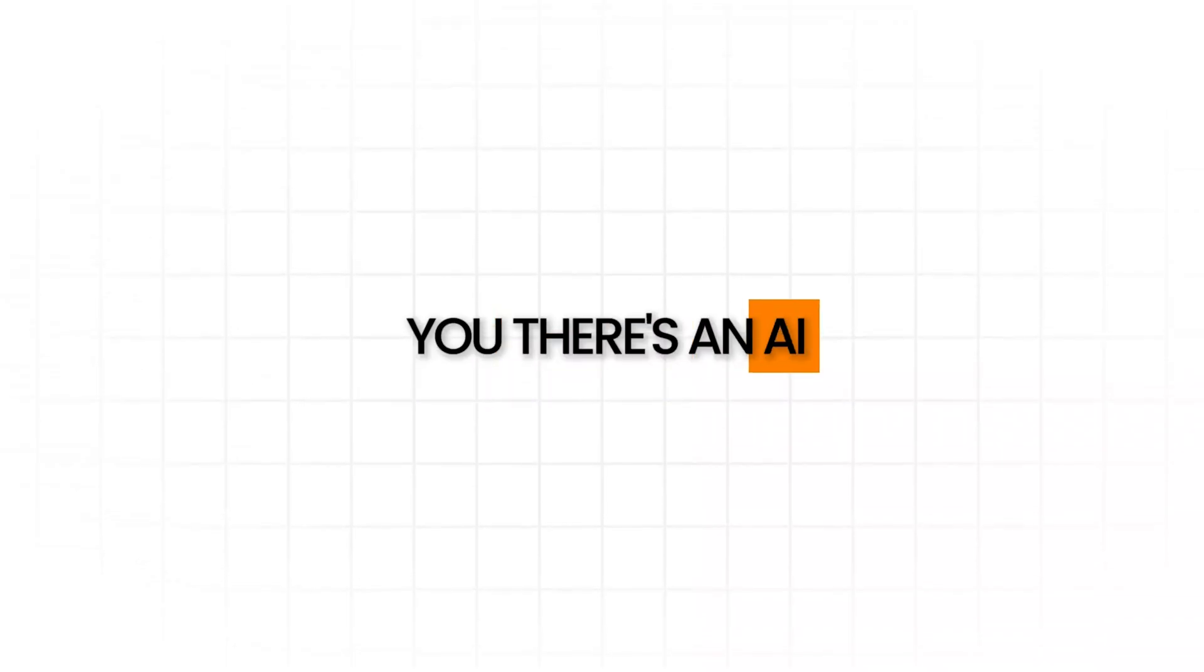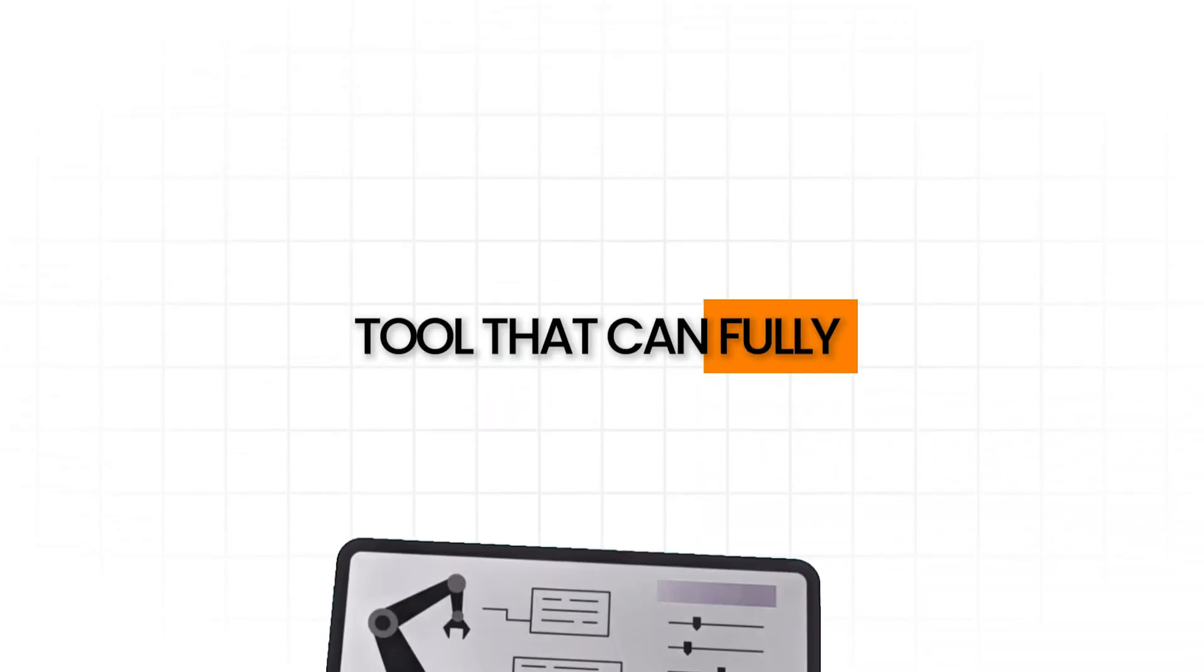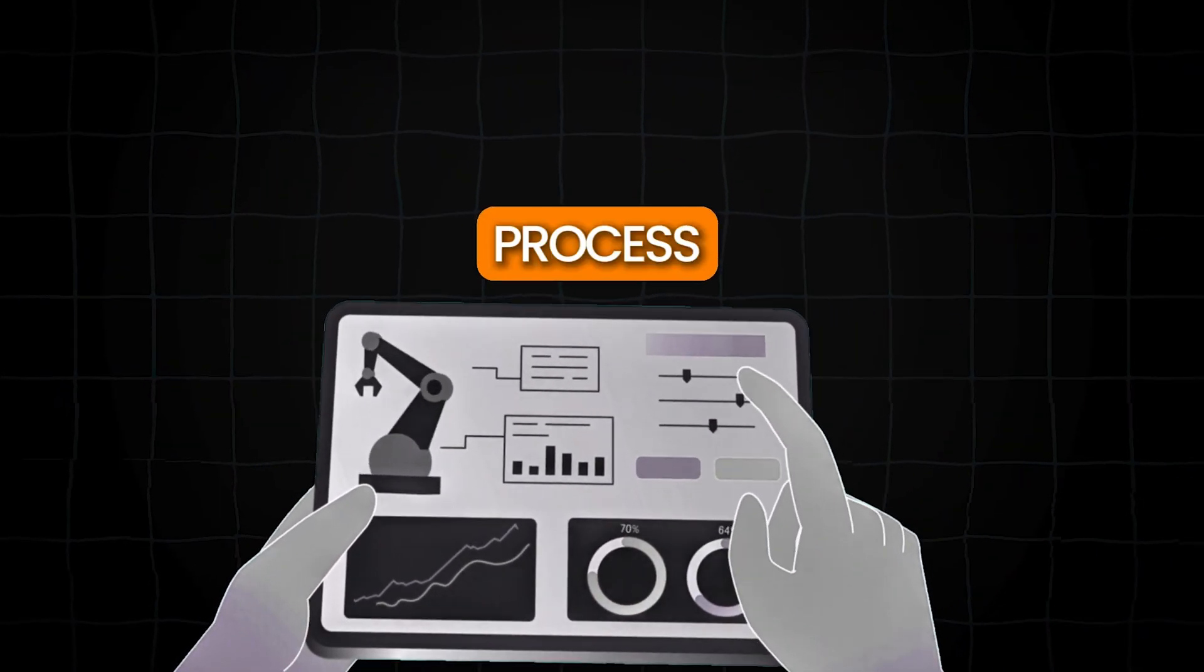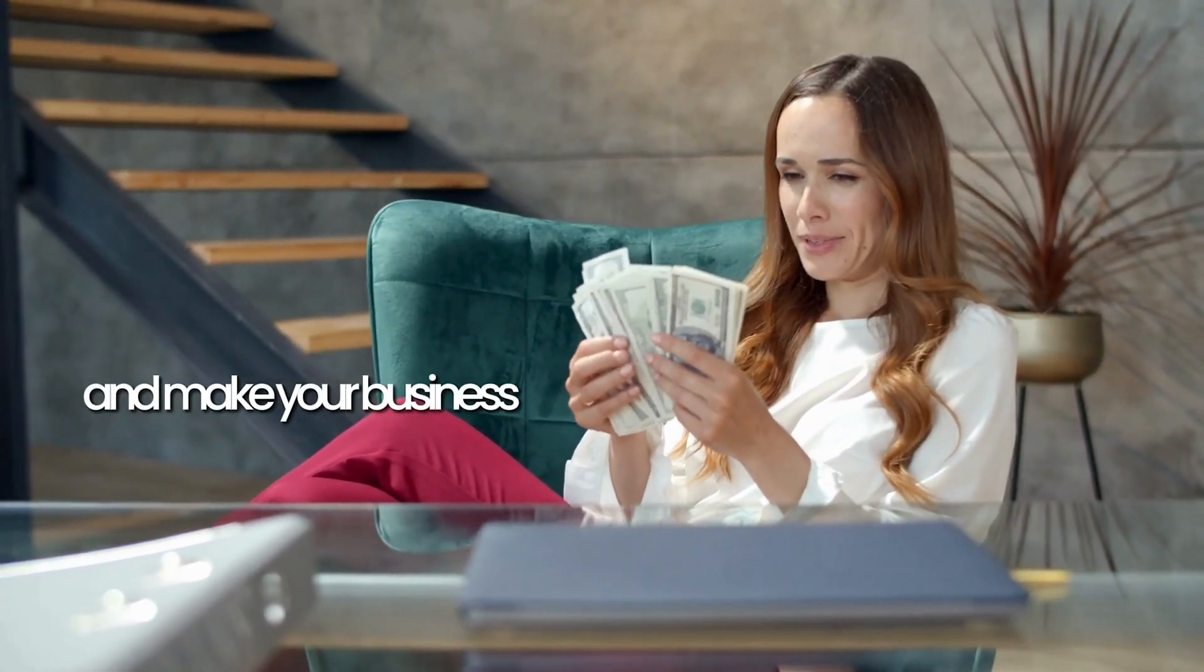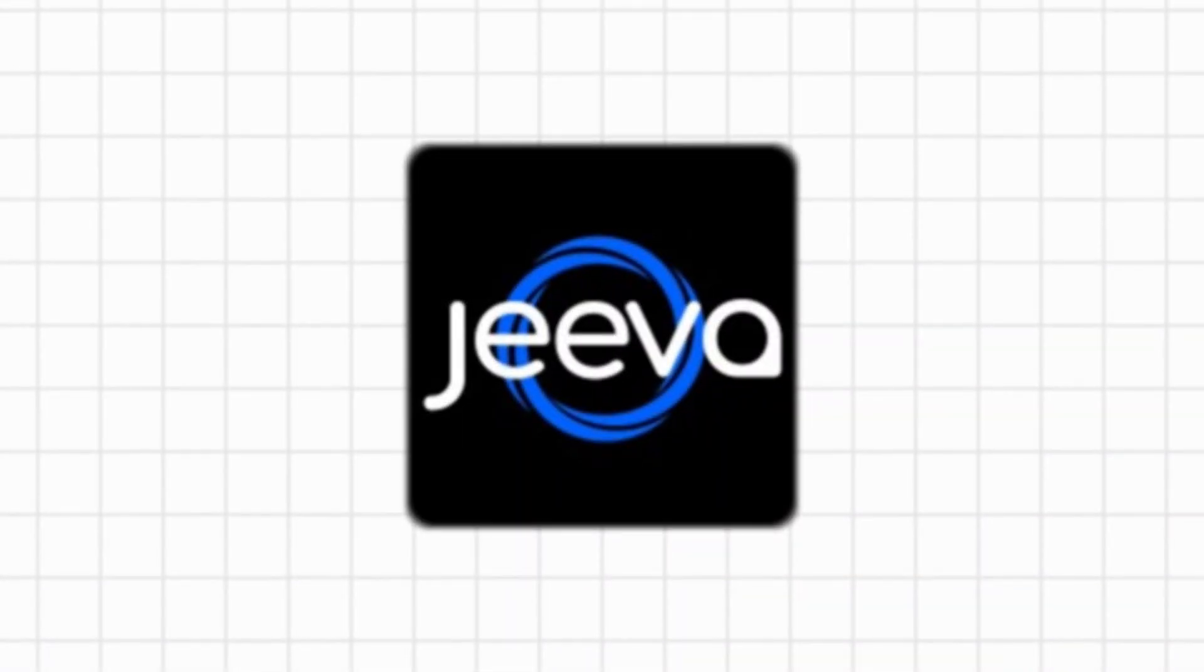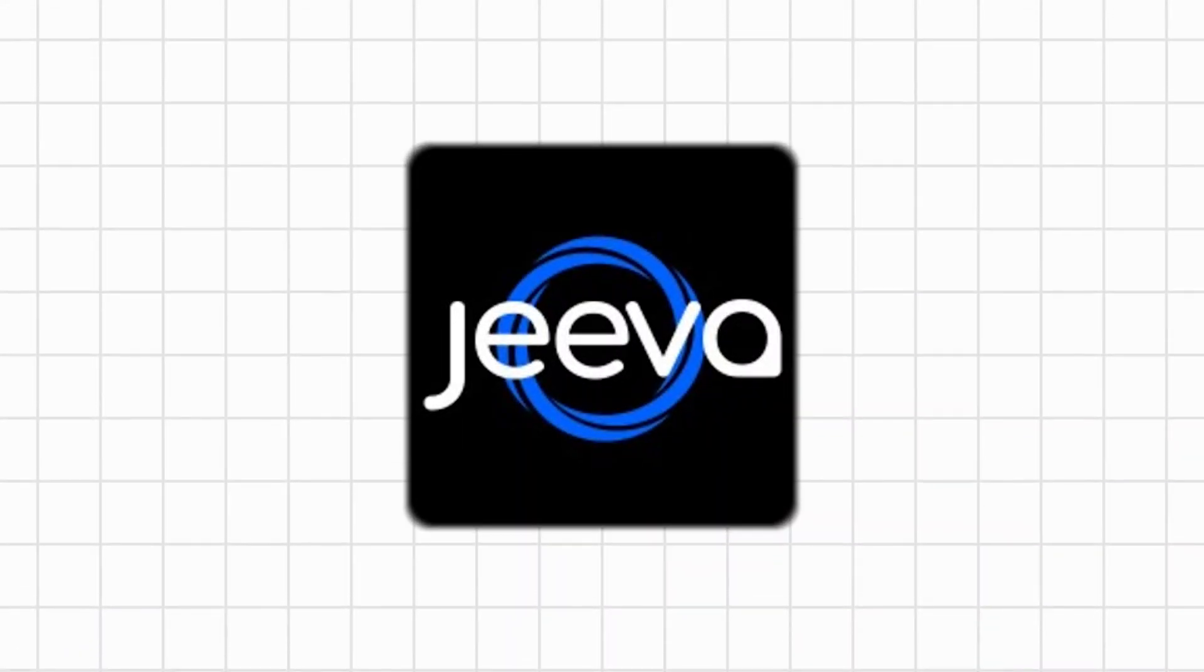What if I told you there's an AI tool that can fully automate your entire outreach process and make your business a lot of money? This AI tool is called Jiva AI.